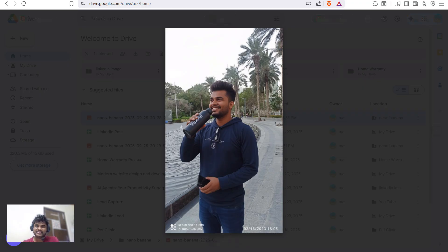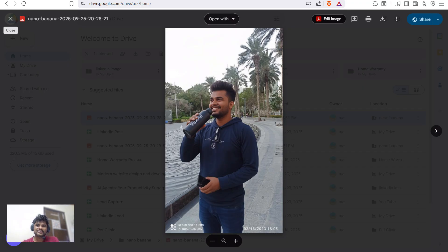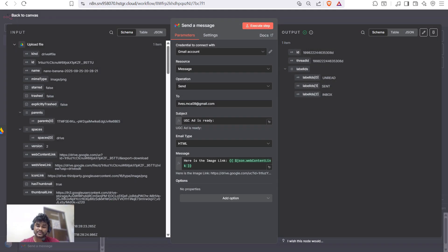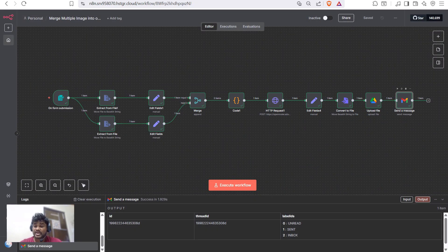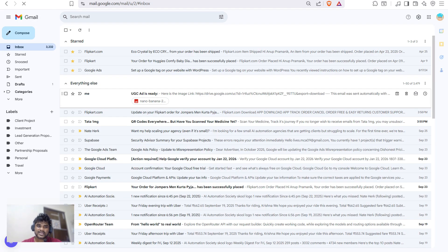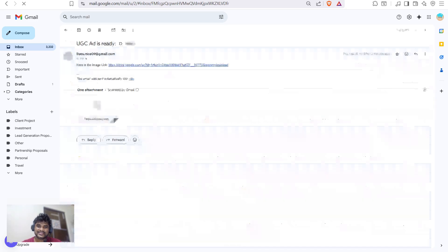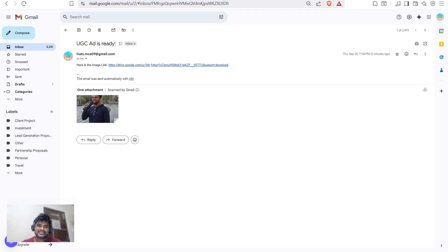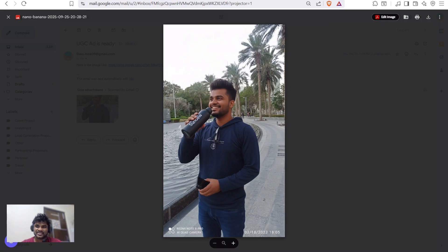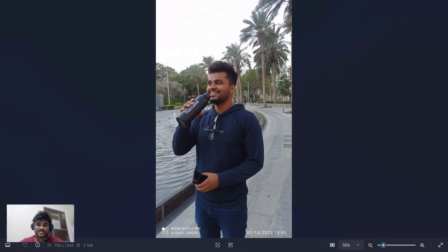Now let's check whether I received that email. As you can see, it already sent me the email that my UGC ad is ready for use. I can see the email in my account — we have received an email that the UGC ad is ready. There is also a direct link from my Drive and the image attachment.